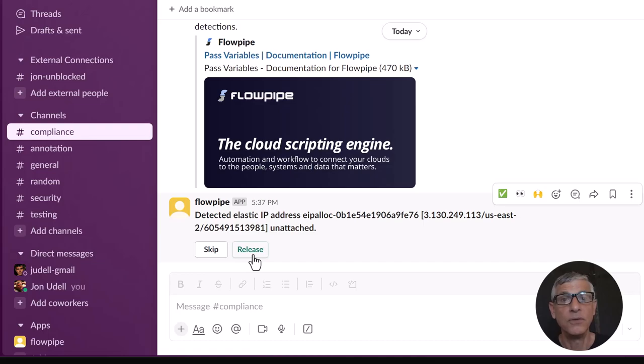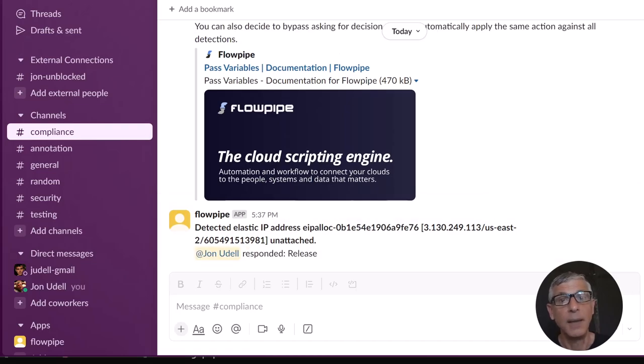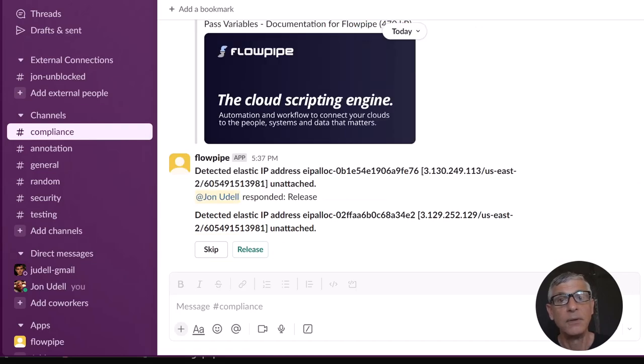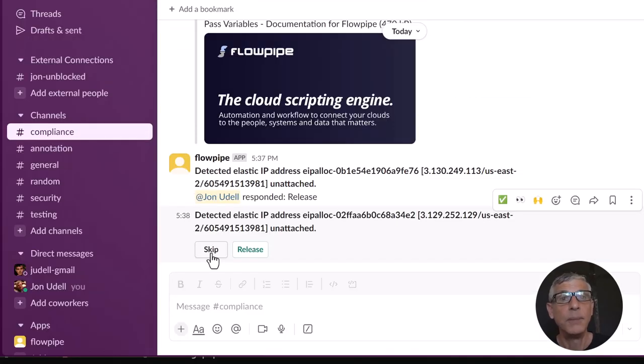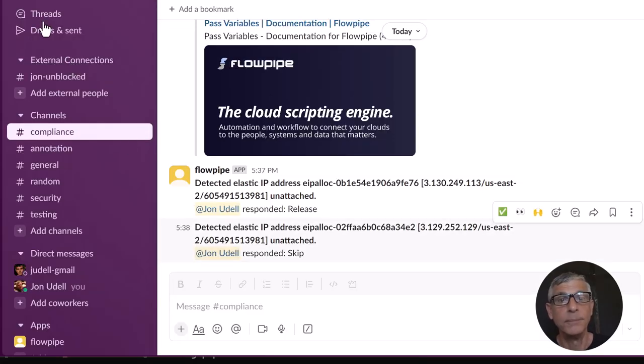Over in Slack, we'll click Release. It looks like it happened. The dashboard confirms that. Now there's only one to take care of. Flowpipe found that one too, but we'll skip it for now.